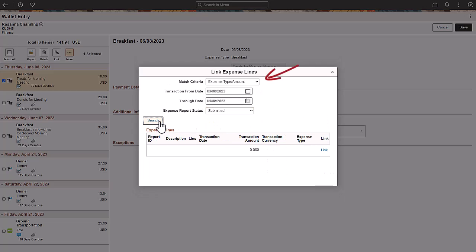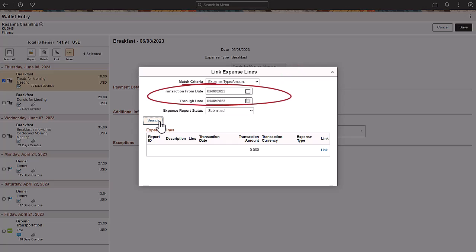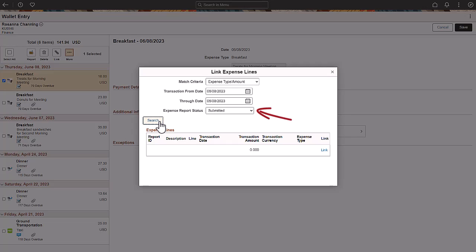If an administrator is doing a cleanup of the wallet on behalf of expense users, the administrator can broaden the search results by selecting the expense type Amount option. The date parameters have become input fields to select a range of expense types and amounts to manage. Note that by changing the expense report status from Pending to Submitted, you can link wallet entries to expense reports submitted for approval.